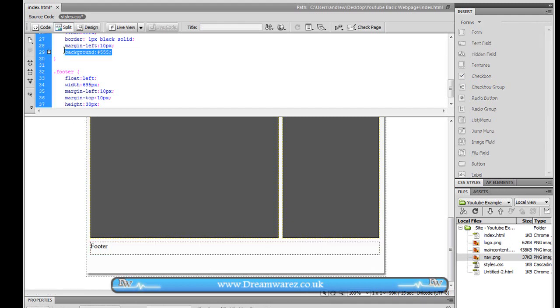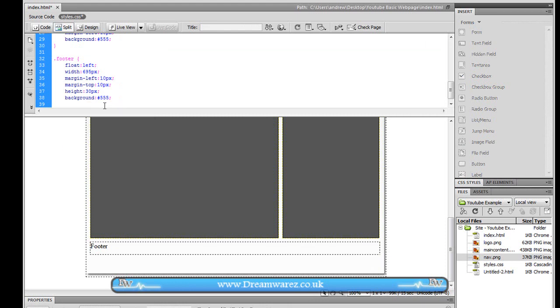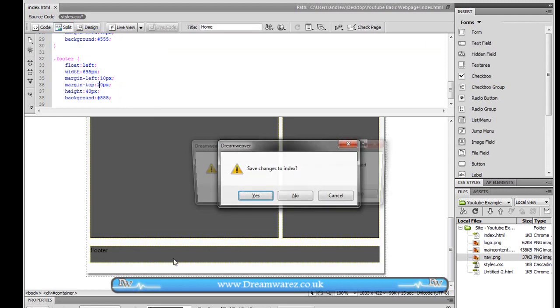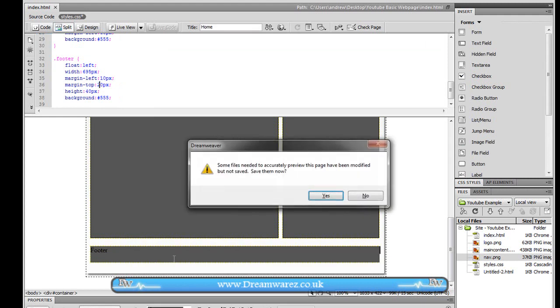And then we'll again just apply this background. Maybe a height of about 40 and then increase the top margin to about 20. Like so. And now we'll launch this.